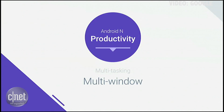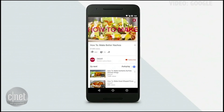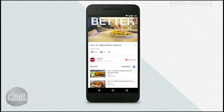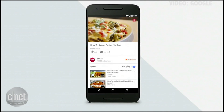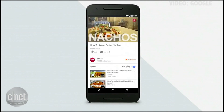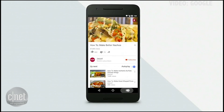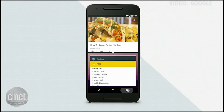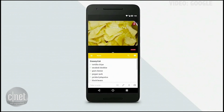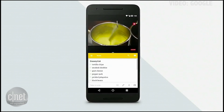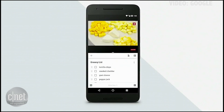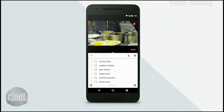Split screen is designed for tablets and phones, and it's really simple to use. For example, let's say I'm watching a video on YouTube to learn how to make the best nachos. I can long tap on the Recents button to enter multi-window, and from there launch something like Google Keep. Now I can update my shopping list for ingredients while I'm watching the video.